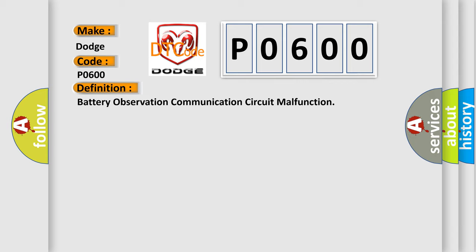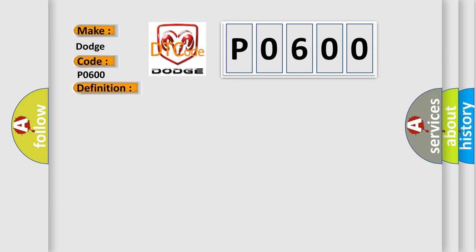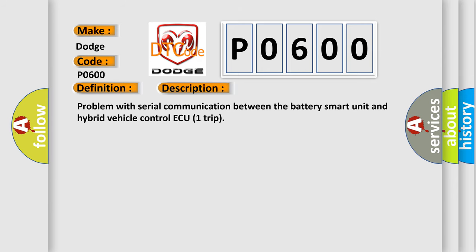The basic definition is battery observation communication circuit malfunction. And now this is a short description of this DTC code: Problem with serial communication between the battery smart unit and hybrid vehicle control ECU trip.